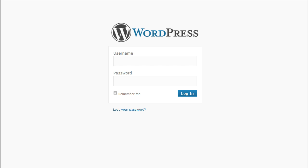And there we're at the sign in page for our WordPress blog. And you'd need to sign in with the username and password that you set up when you installed WordPress on your site.